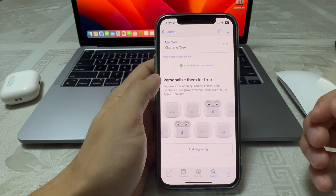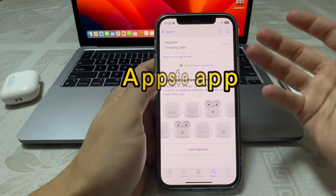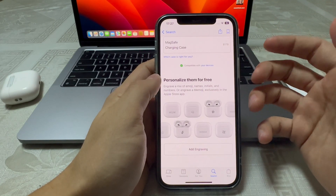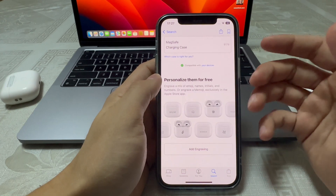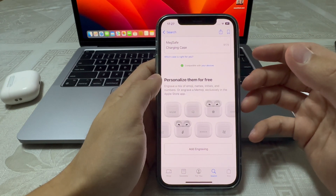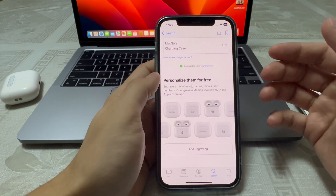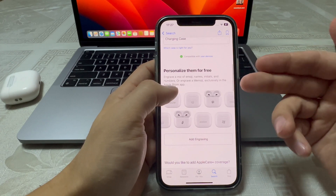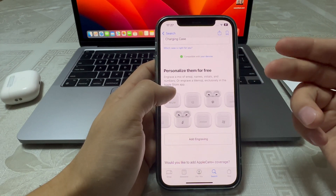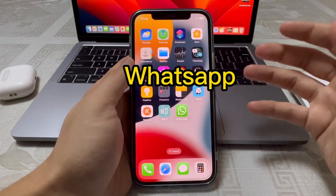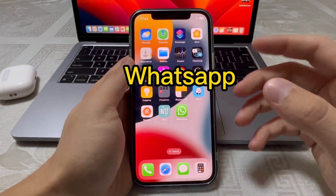Starting with the App Store app, this has been updated with new engraving options for AirPods and AirPods Pro. In addition, you can now engrave with the new emoji. According to Apple, outside of the US most countries use WhatsApp.